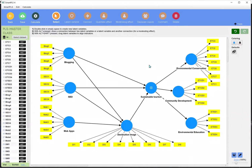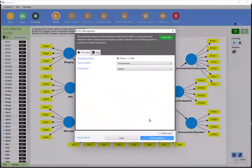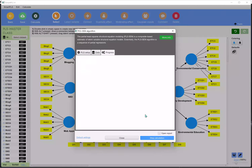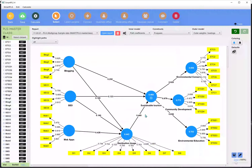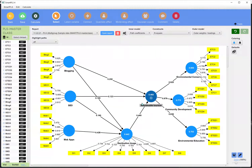This is called the repeated item method — all these items have been repeated on sustainable tourism. What we need to do is work first with the PLS algorithm and then with the factor loadings, because I'm planning to work with the measurement model first.